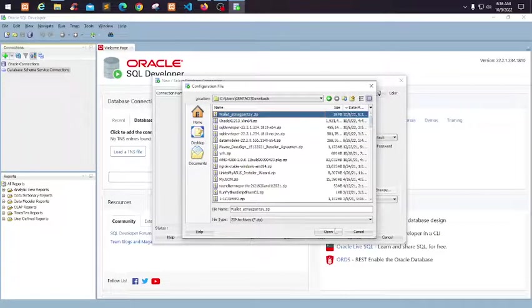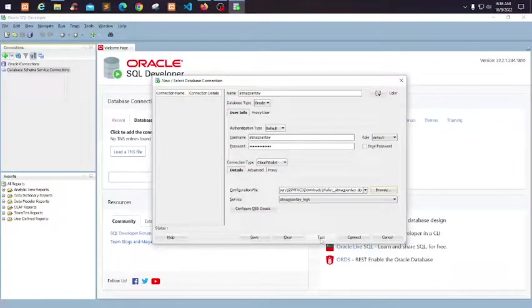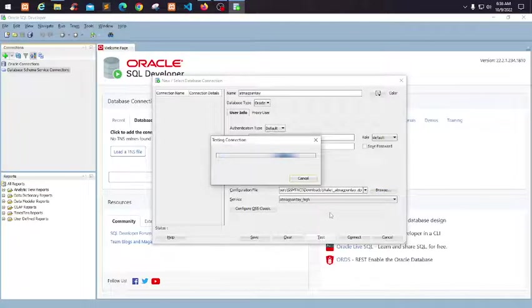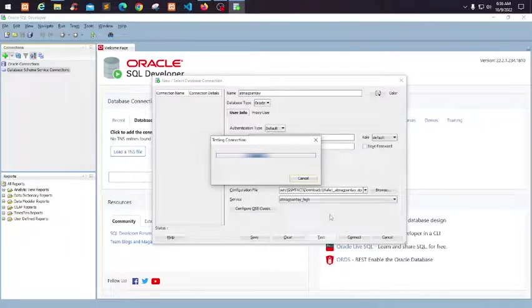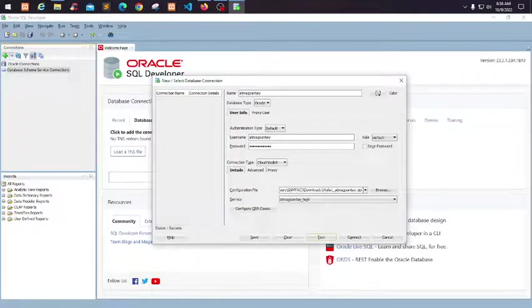Just click Open, then you can click Test to check the connection. The status is Success, and then just click Connect.